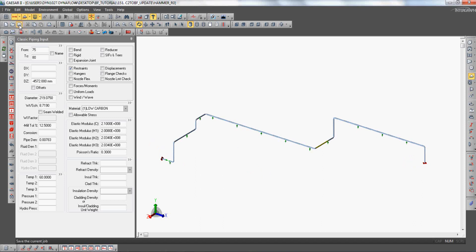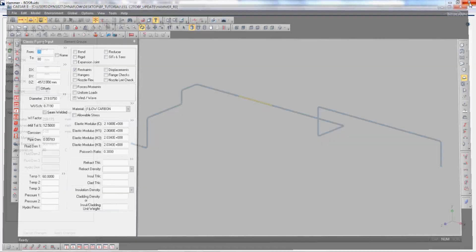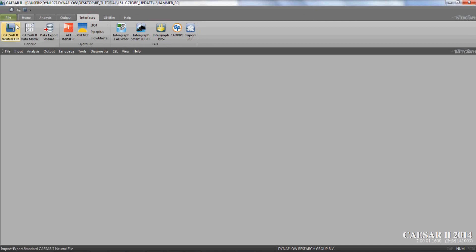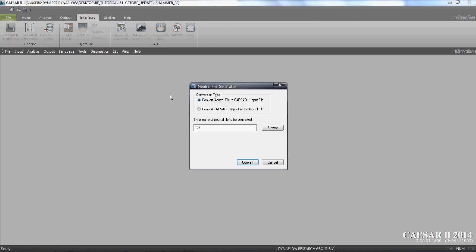The file is then saved and exported to a neutral file using interfaces and CSR2 neutral file.